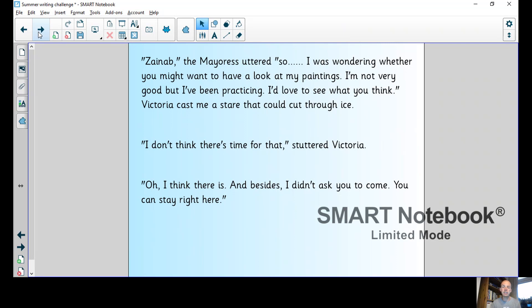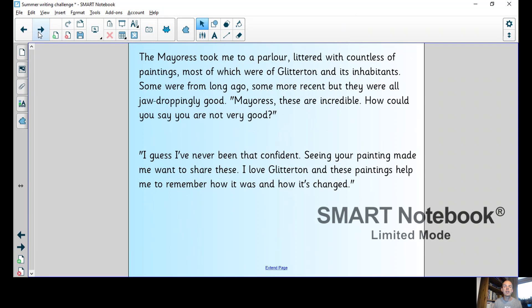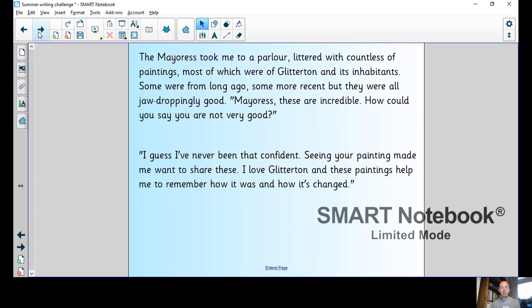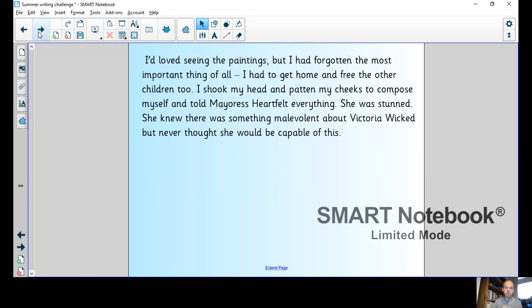Victoria cast me a stare that could cut through ice. I don't think there's time for that, she stuttered. Oh I think there is, and besides I didn't ask you to come. You can stay right here. The mayoress took me to a parlour littered with countless paintings, most of which were of Glitterton and its inhabitants. Some were from long ago and some more recent, but they were all jaw-droppingly good. Mayoress, these are incredible. How could you say you are not very good? I guess I've never been that confident. Seeing your painting made me want to share these. I love Glitterton and these paintings helped me to remember how it was and how it's changed.